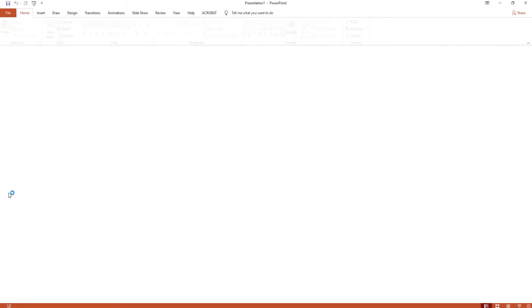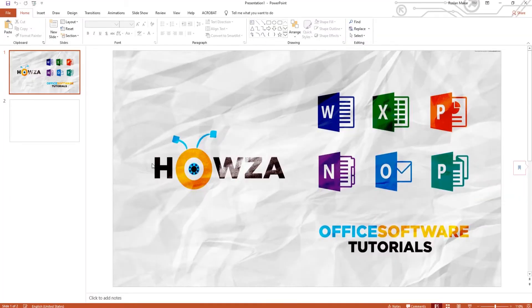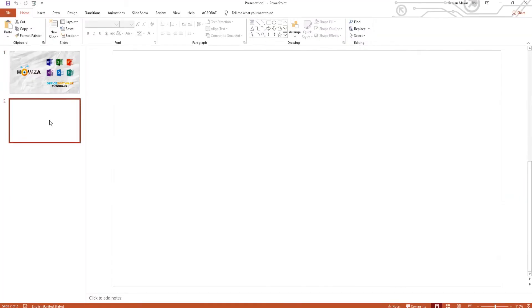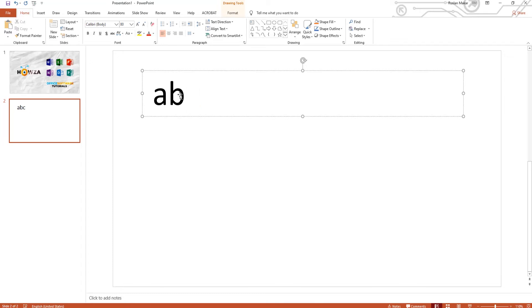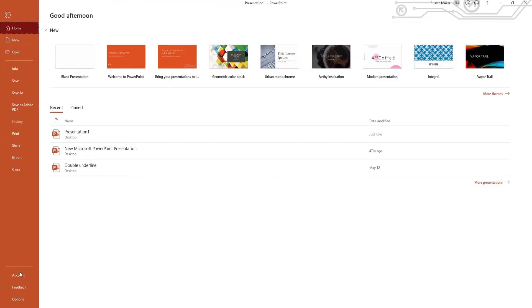Open PowerPoint. Click on File at the top left corner and select Options from the list.